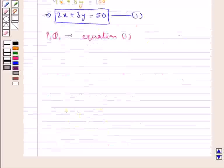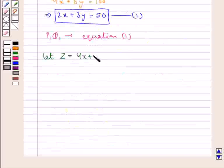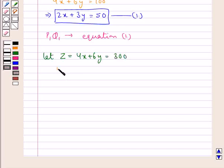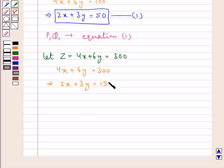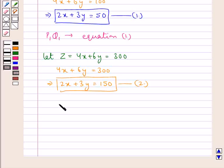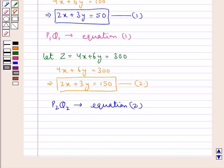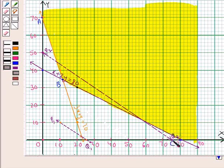Similarly, we assign another constant value to the objective function Z. Let Z equal to 4x plus 6y be given the constant value 300, so we get the line 4x plus 6y equal to 300, that is 2x plus 3y equal to 150 — let this be equation 2. We draw line P2Q2 to represent equation 2. This line P2Q2 is parallel to the line P1Q1.